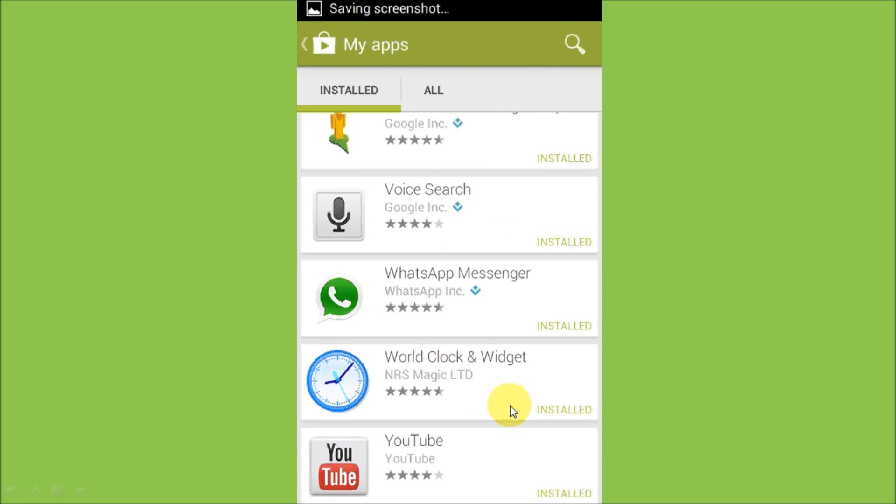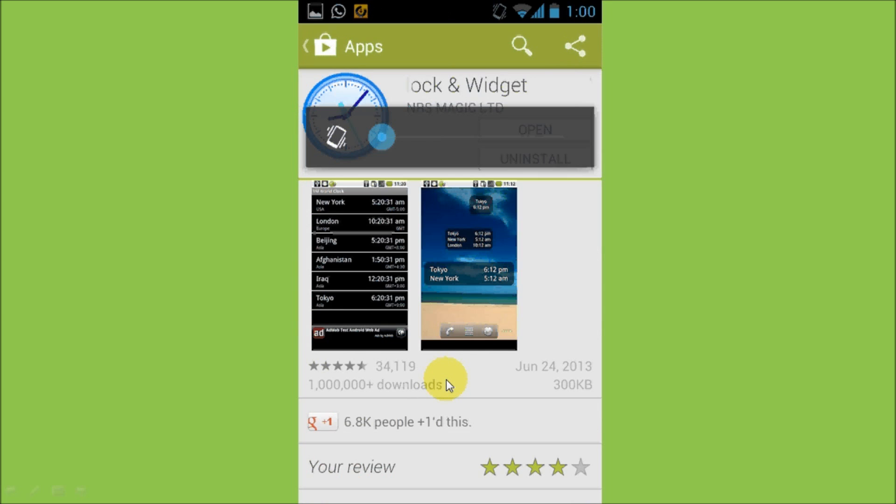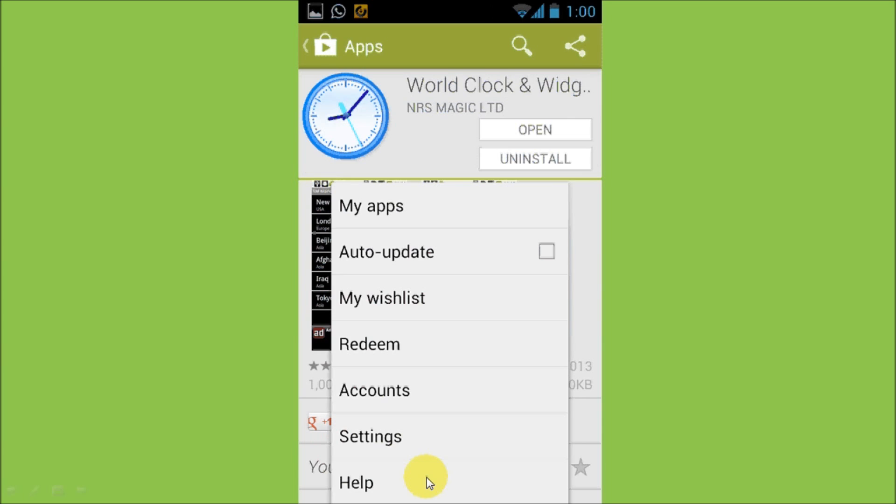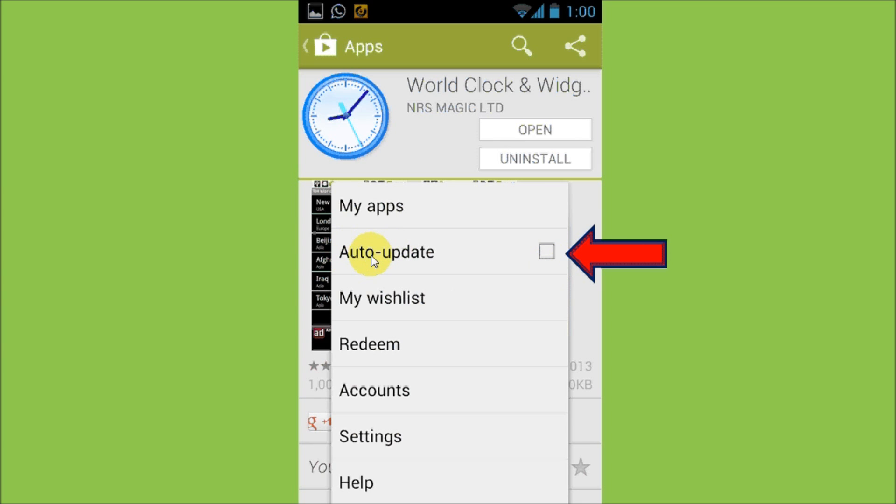You'd have to scroll down to find the one that you're looking for. For this example, I'm just going to choose this World Clock app. Once you open the app, click on the menu button on your phone, and then here, just make sure that this box right here across auto-update is unchecked.